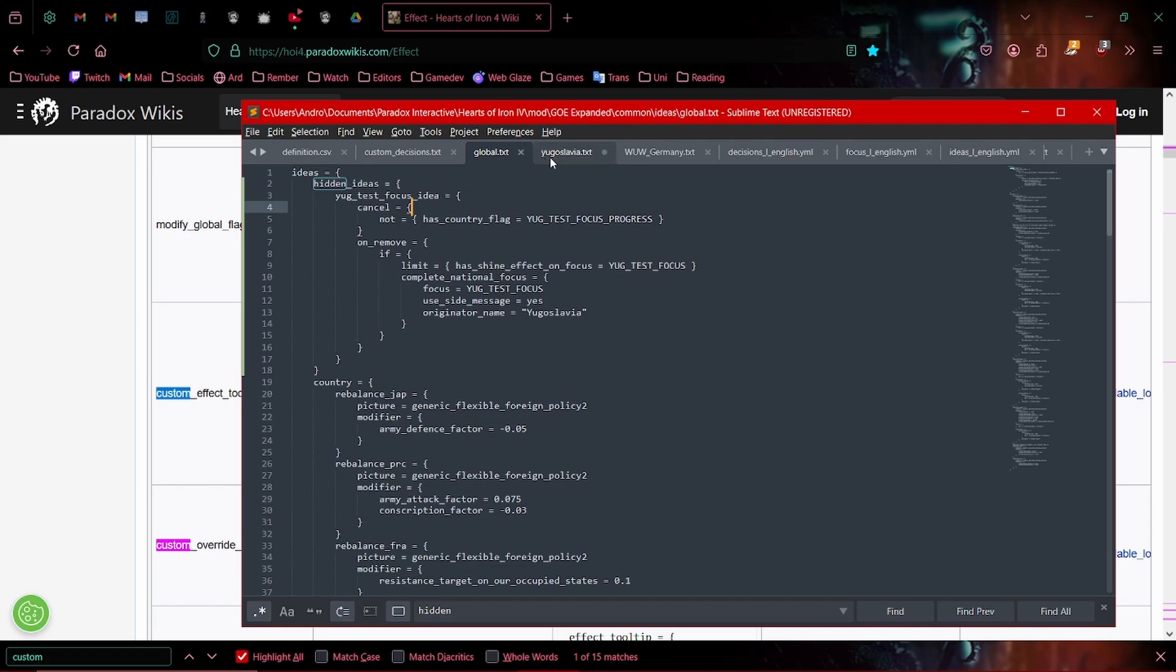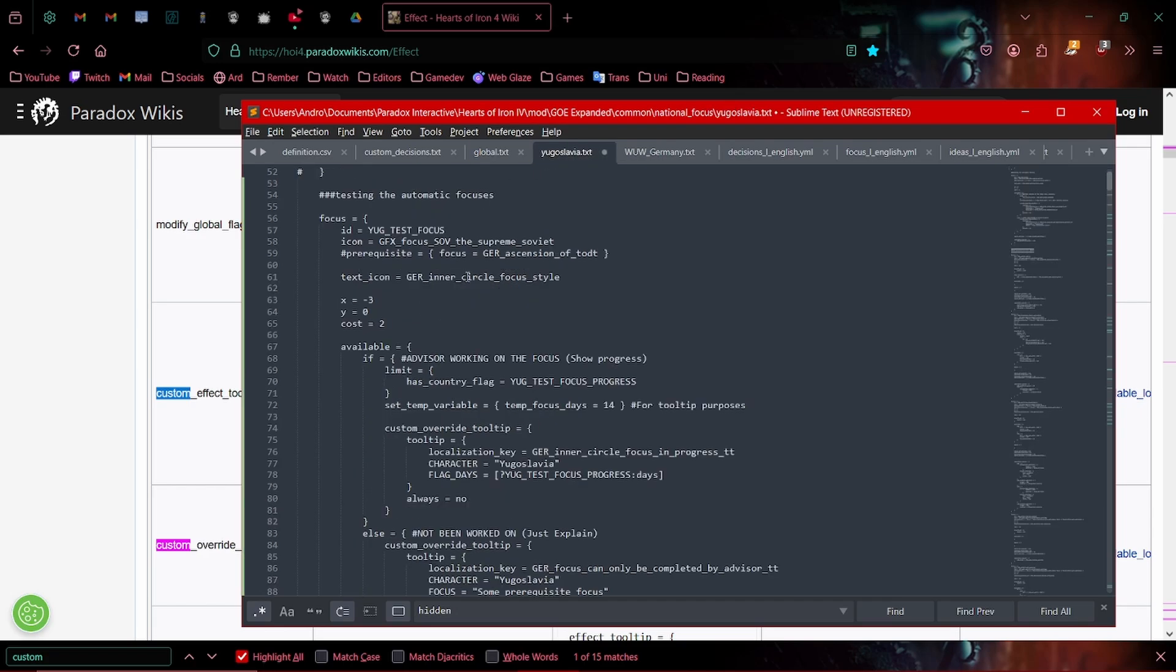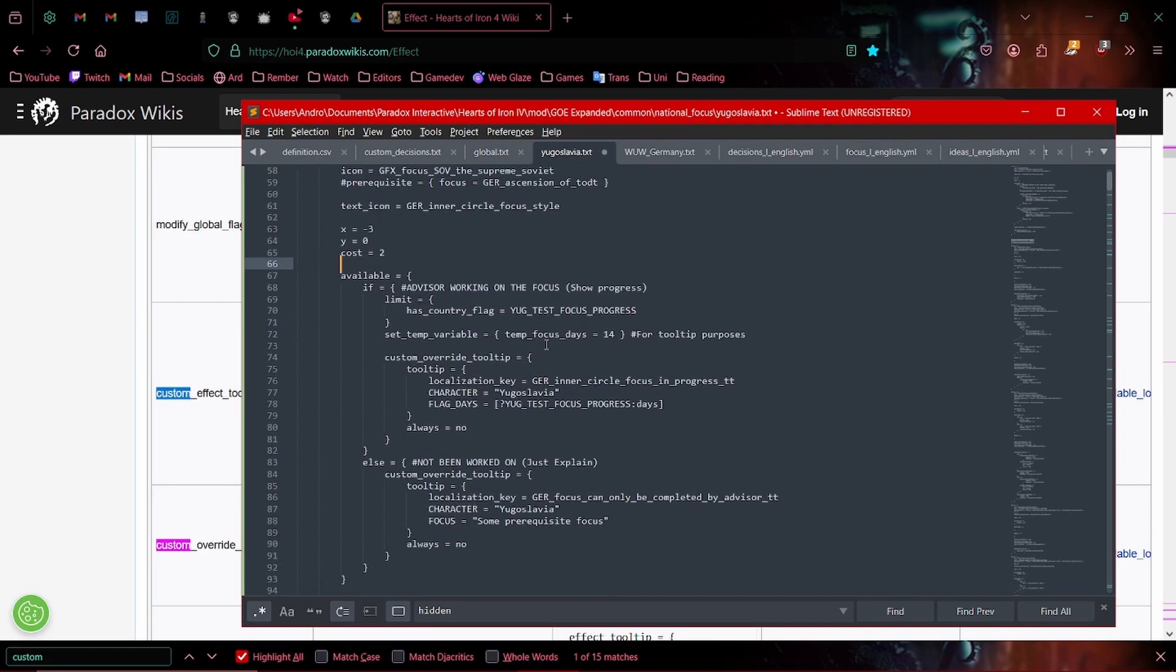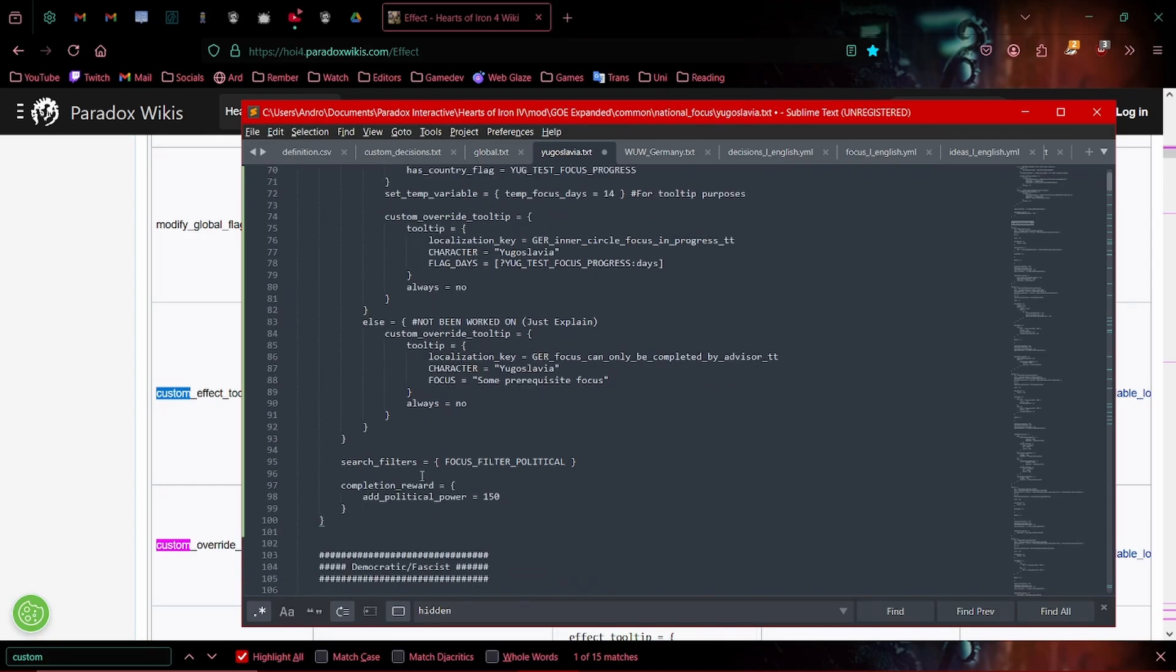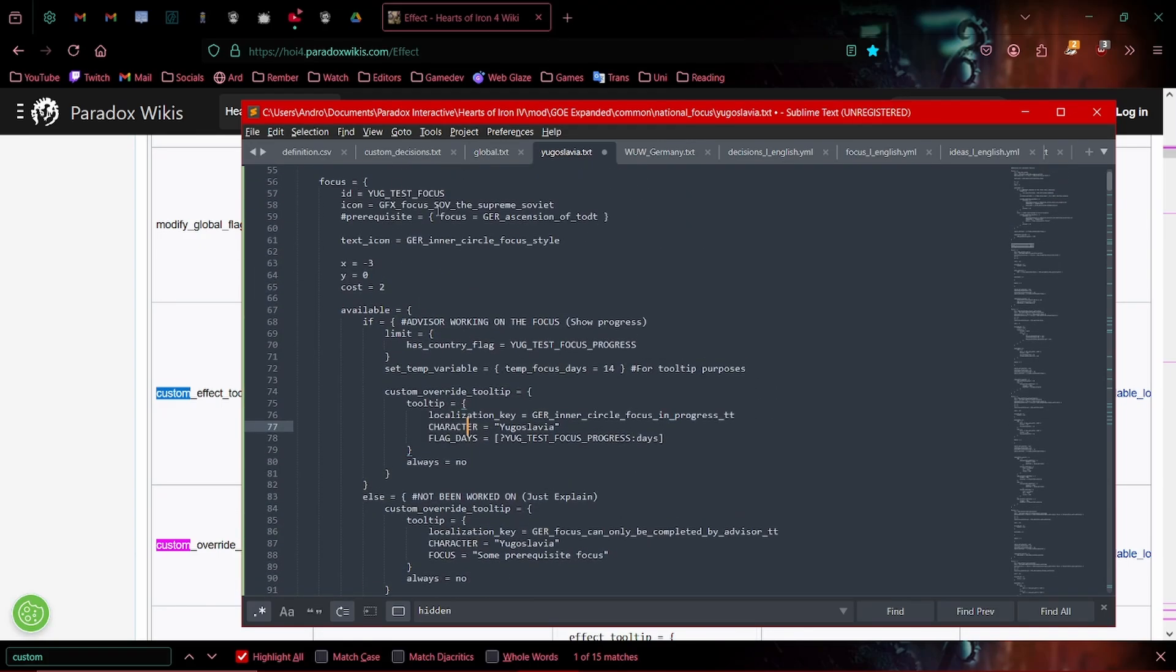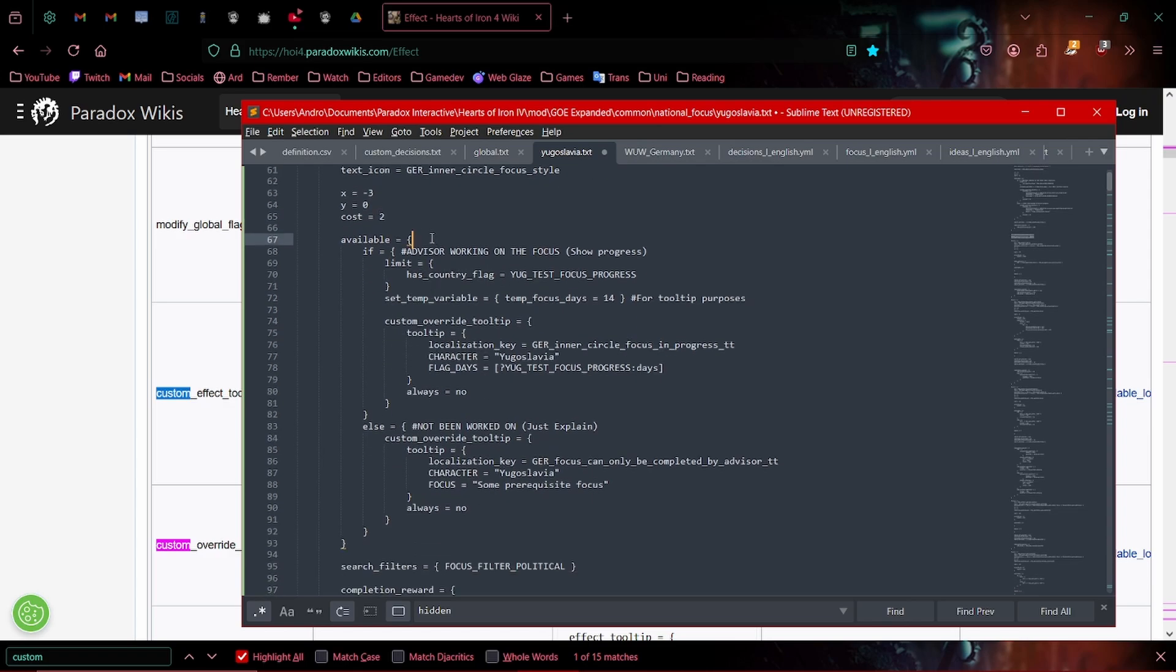So basically this here is setting up the focus. This is like all of this stuff is just cosmetic. Basically, cost and almost all of the availability is just cosmetic. We never want this focus to be available. And that's why it says always no, always no.